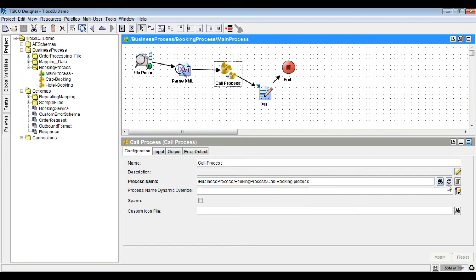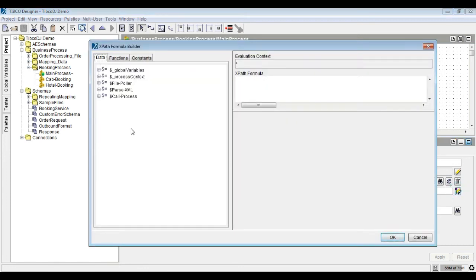Configure the process name dynamic override property of the call process activity. Test the project and process different service types.